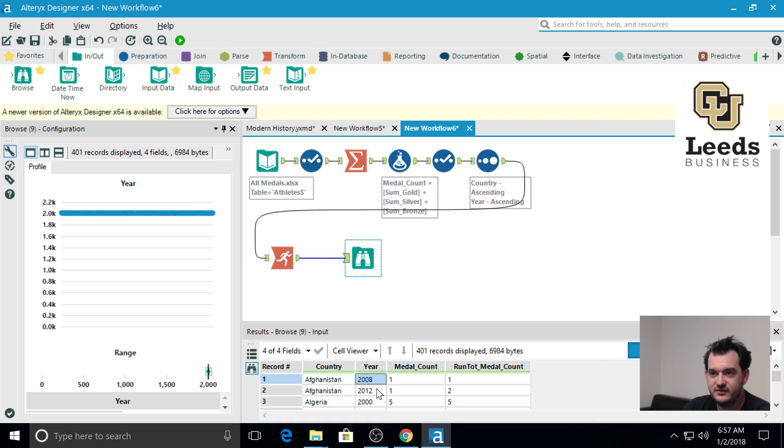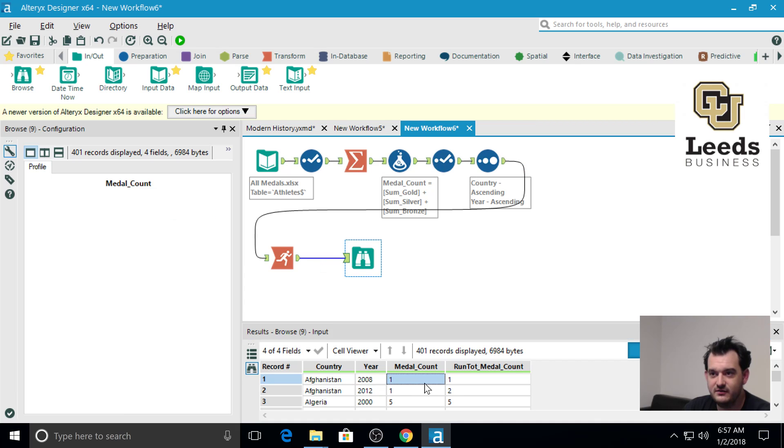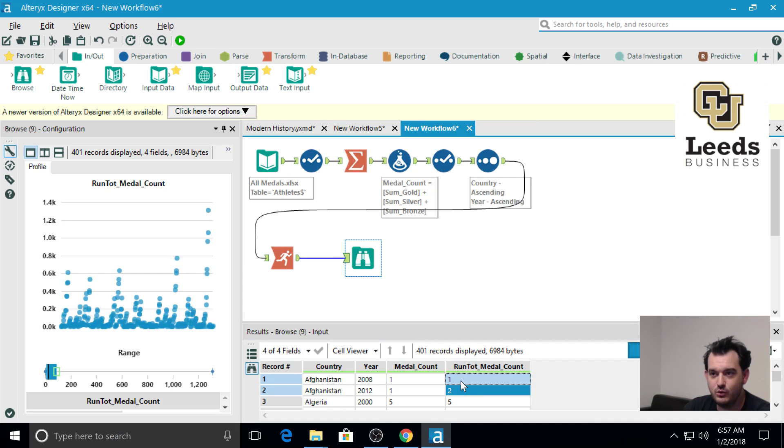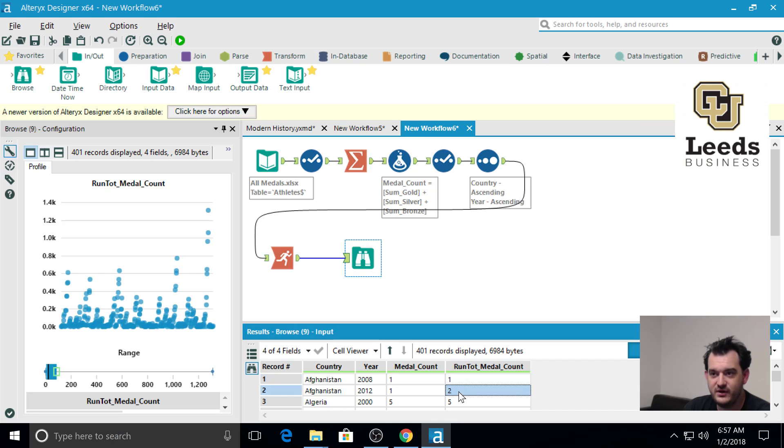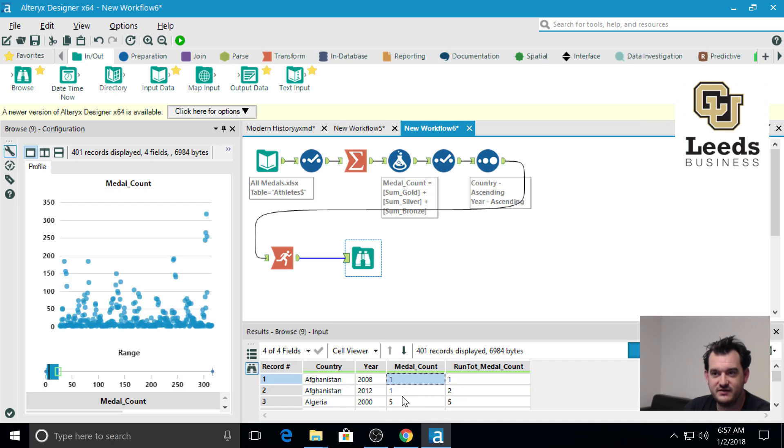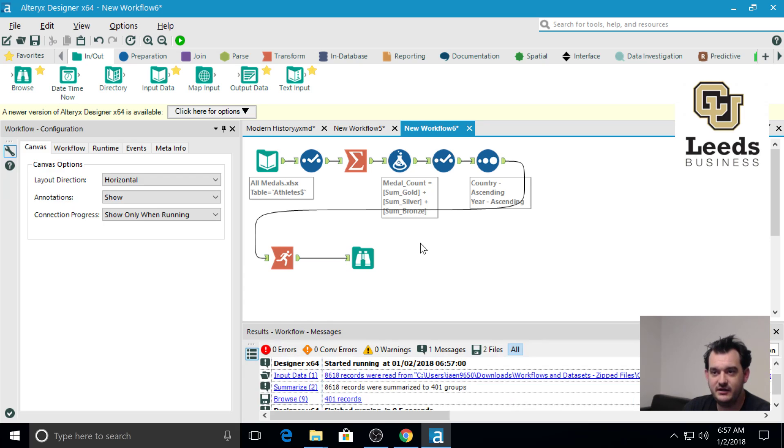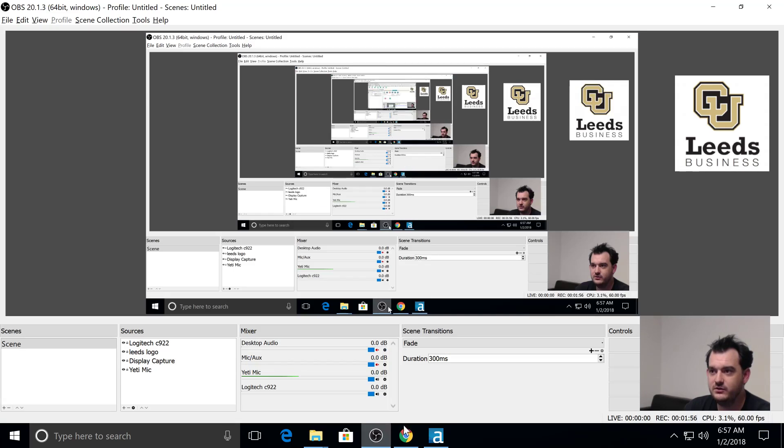By 2008, Afghanistan has a running total of 1. In 2012, they have a running total of 2, which is the sum of 1 from 2008 plus 1 from 2012. That's the running total tool.